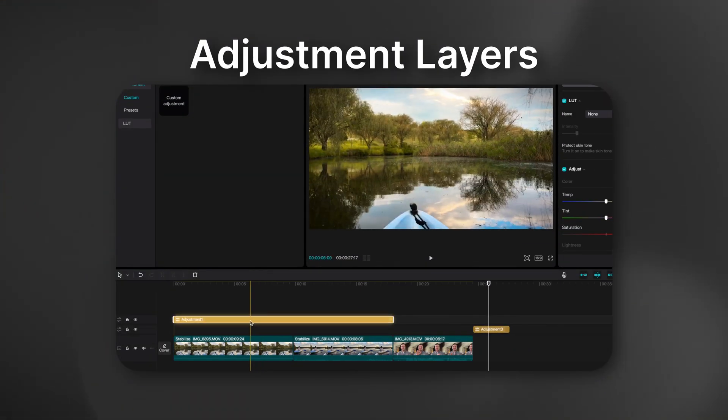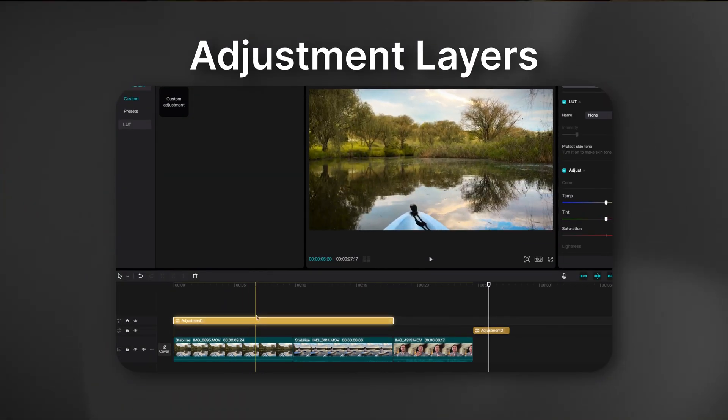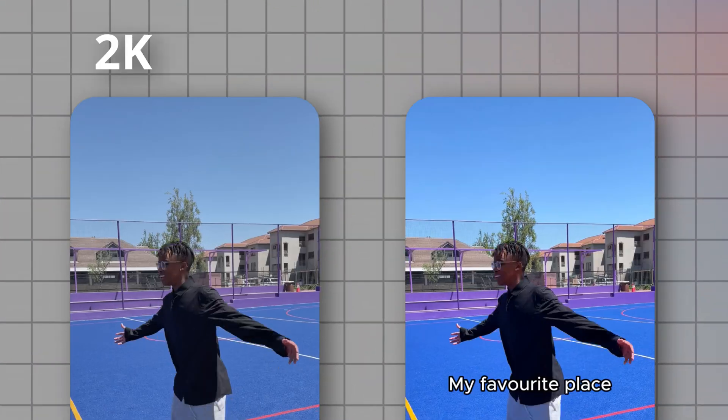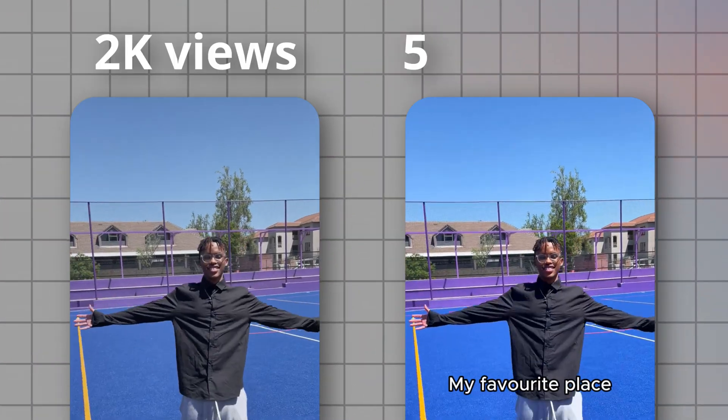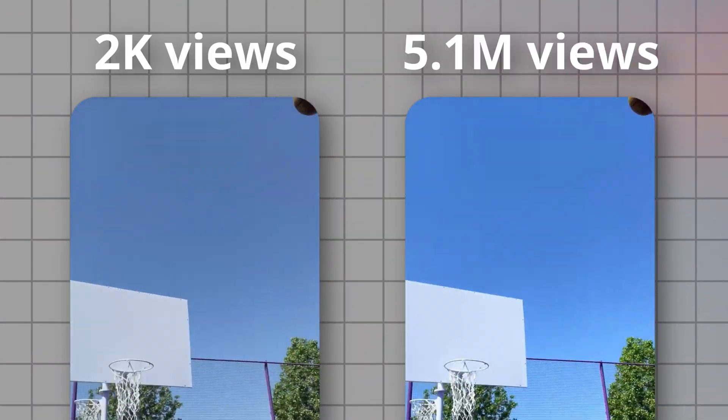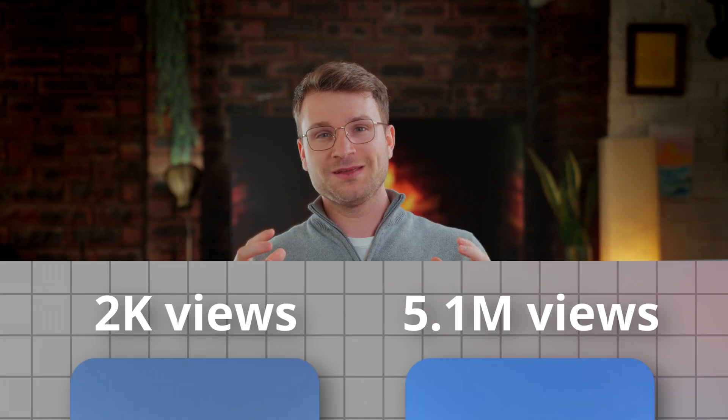We use an adjustment layer in every project inside of CapCut. Other tools like Final Cut, DaVinci, and Premiere all have some sort of adjustment layer functionality. What sets CapCut apart and is going to help you make money is what is inside of the adjustment layer. We've tested that brighter videos generally perform better on social media.